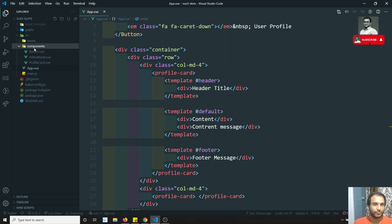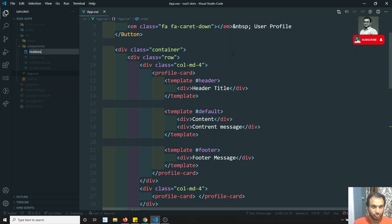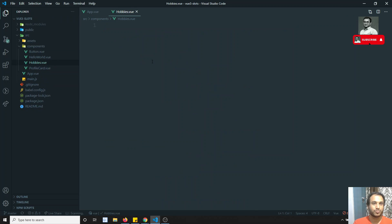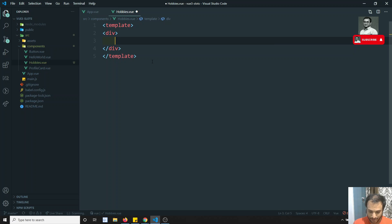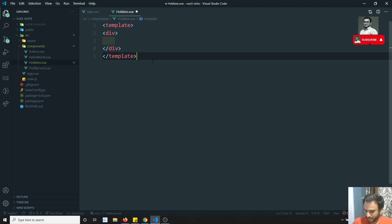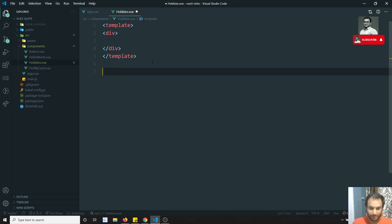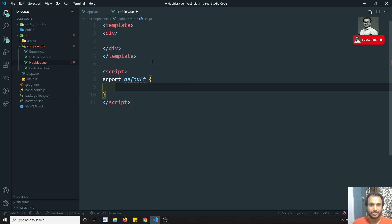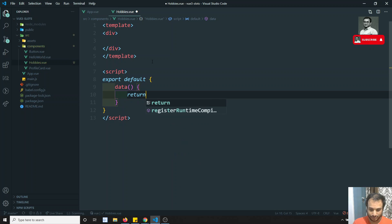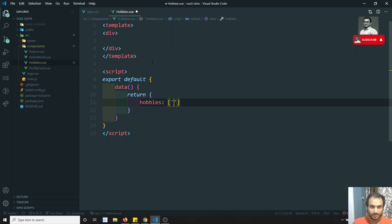Let me create one component — Hobbies — and I will show you scoped slots with an example. I'll have a template and a script section. I'll do export default and I'll have a data property, and here I will have a hobbies array with reading and writing.